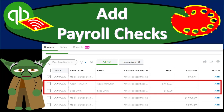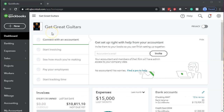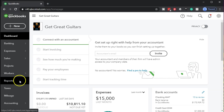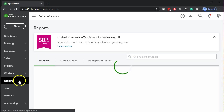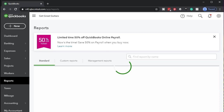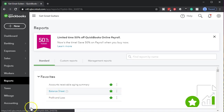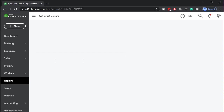In this presentation, we will add payroll checks using bank feeds within QuickBooks Online. Here we are in our Get Great Guitars file. We're going to open up our reports on the bottom left-hand side. We'll start by opening up the balance sheet report, then we'll change the dates up top.